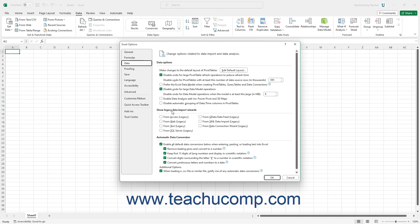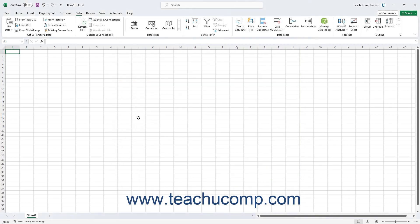Under the Show Legacy Data Import Wizards section to the right, check the checkboxes next to the names of the legacy data connections to enable in Excel. Then click the OK button in the lower right corner of the Excel Options dialog box to enable the selected data connections and close the dialog box.